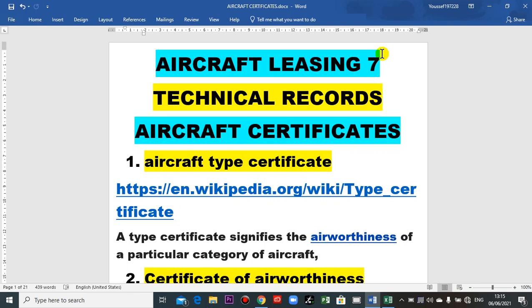Have a nice day everyone. We just finished the aircraft physical inspection. Now we will go to the documentation of the aircraft — the technical records. We will go to the aircraft certificates.